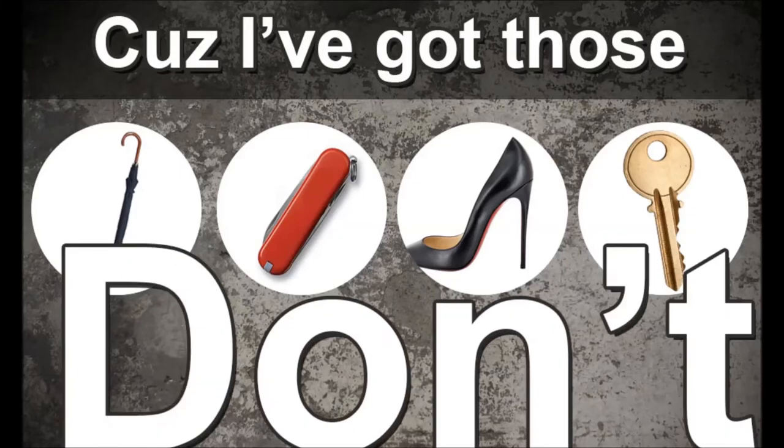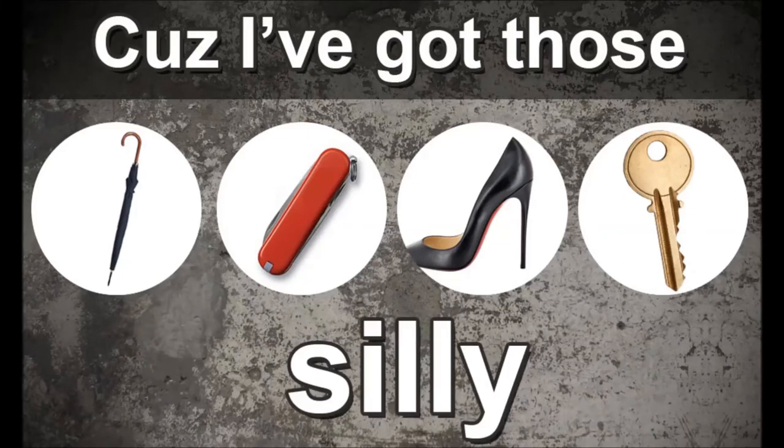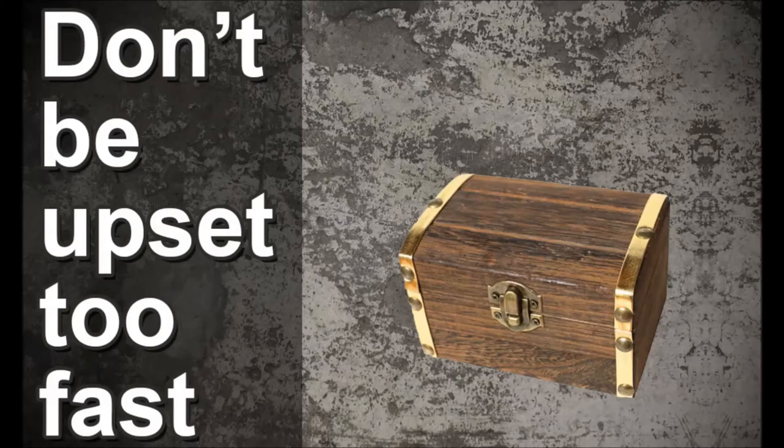Don't be silly, those things don't work. Don't be upset too fast - here comes the savior.